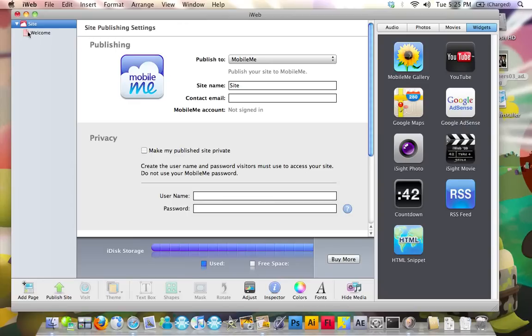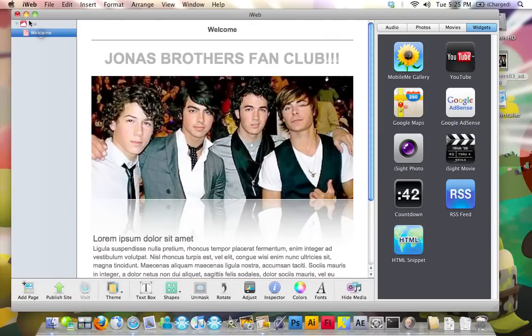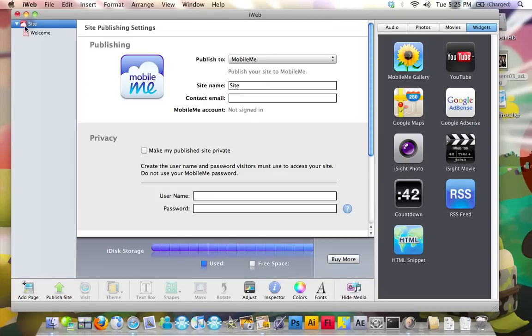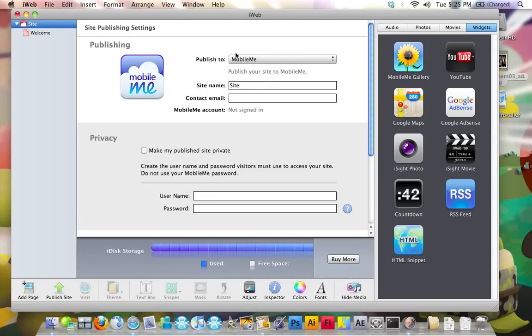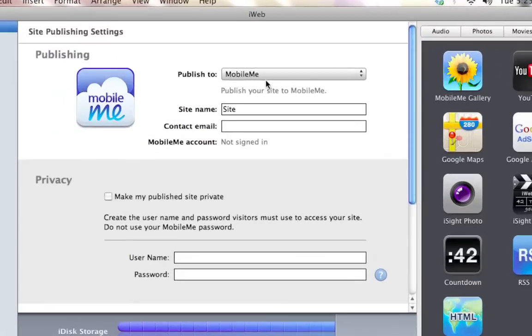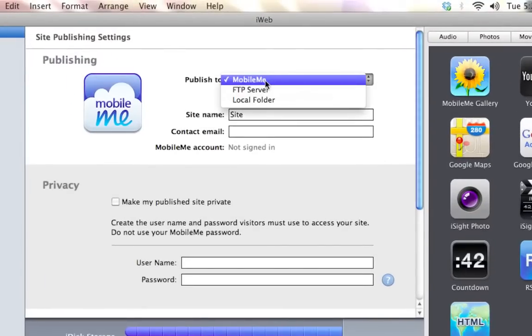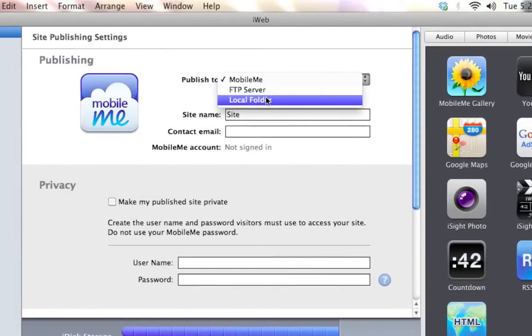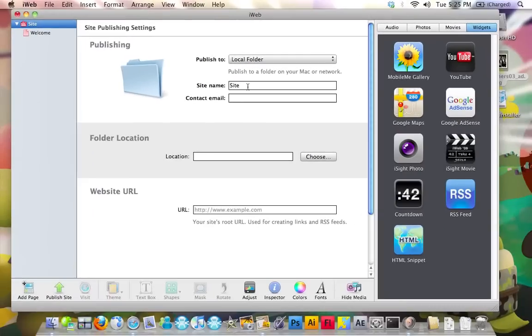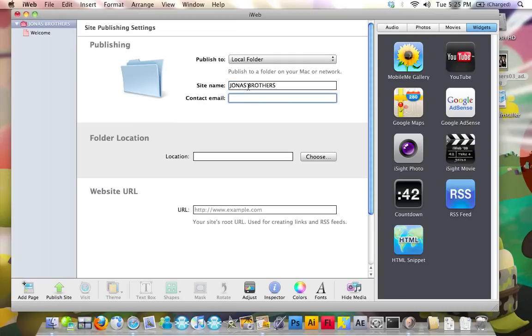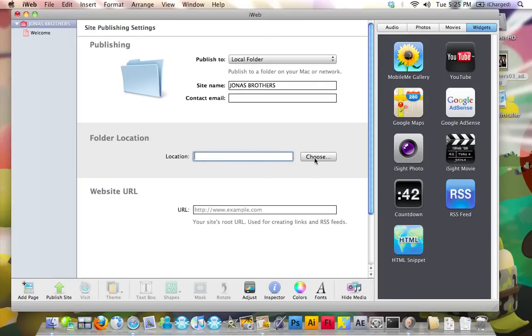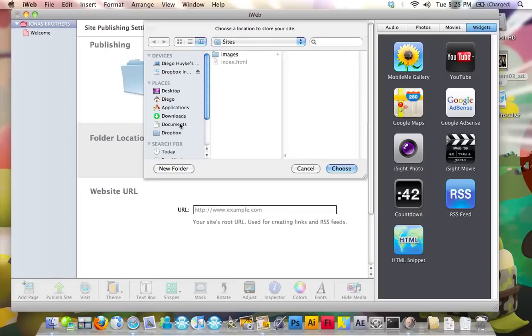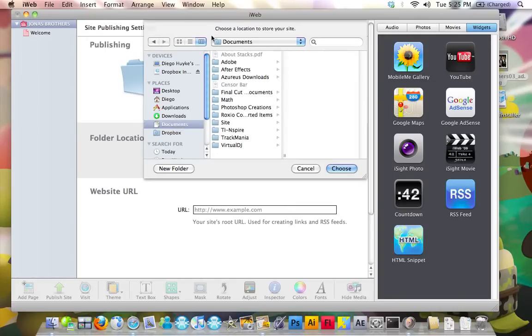You're going to go into the settings. Just click on site with the little clouds on the left. And where it says publish to, make sure instead of saying mobile me, it says local folder. And a site name, just name it whatever you want. Contact email, just put your email. Now, on location, I recommend that you click choose, and you create a folder in the documents folder called site. I already created mine. Just click choose.